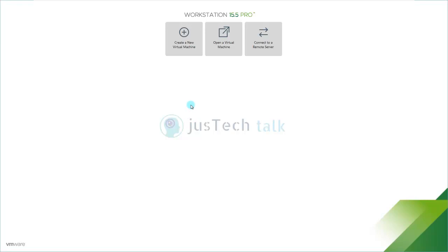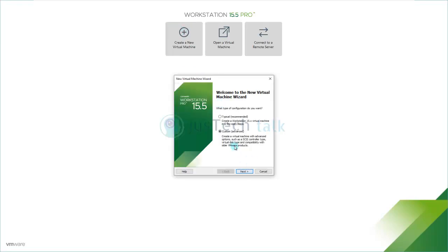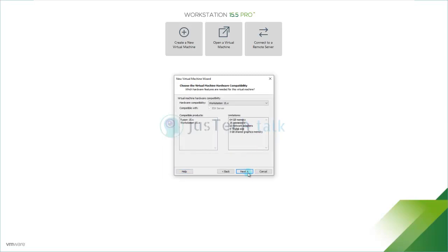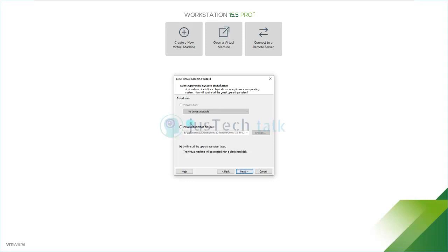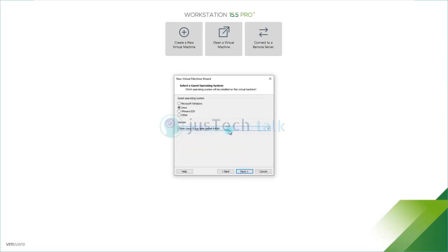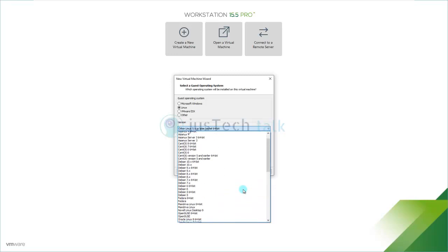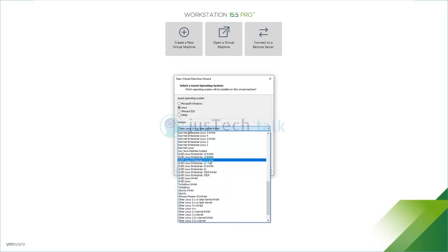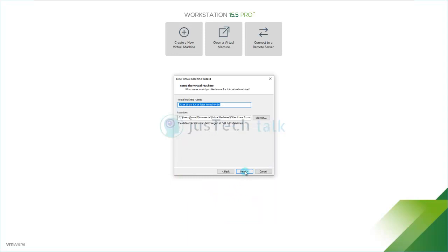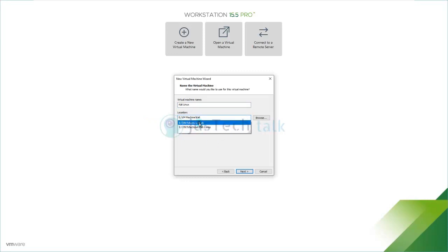I'm going to create a virtual machine using the custom option. I'll click next, then select the ISO file path. Since Kali Linux isn't listed, I'll select Red Hat or other operating system with kernel 64-bit, click next, and name it 'Kali Linux' with a dedicated directory path.